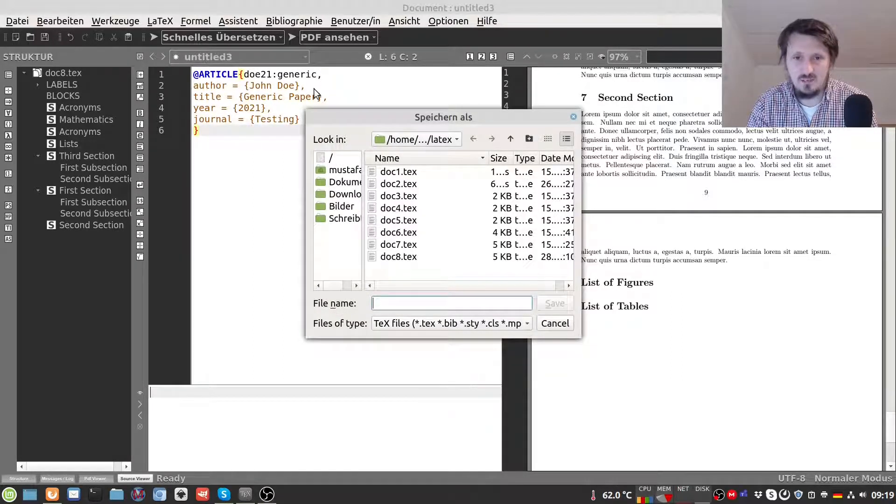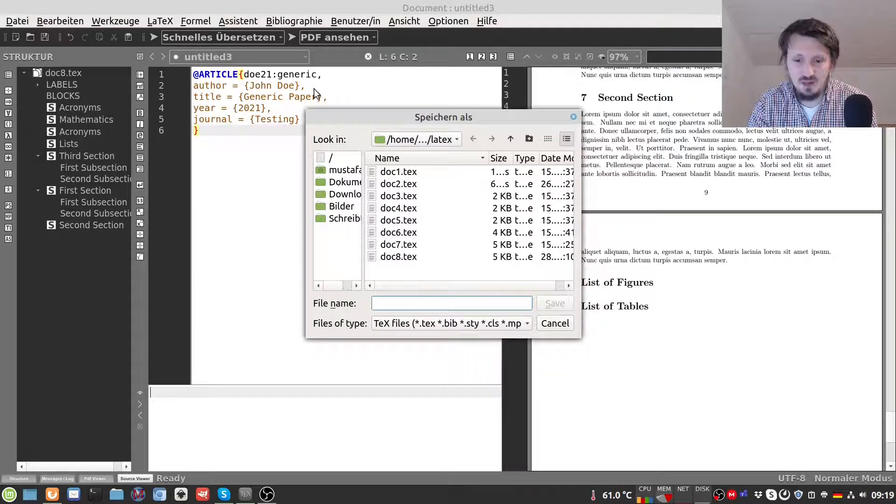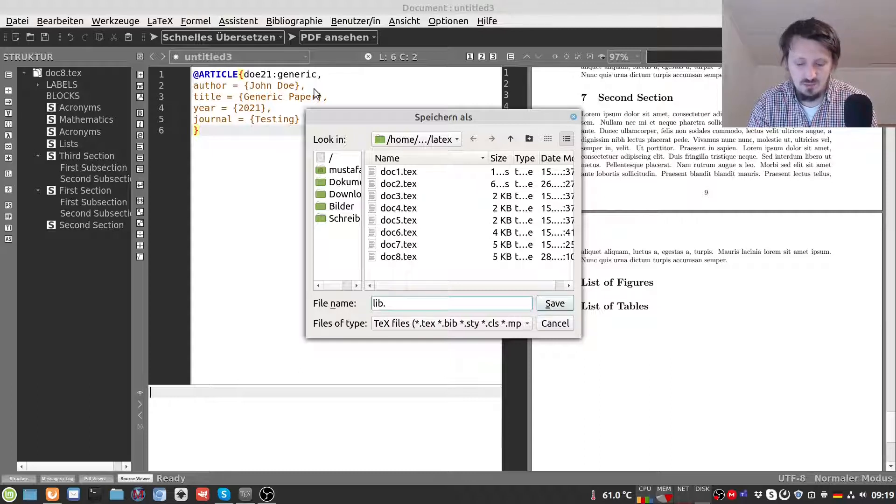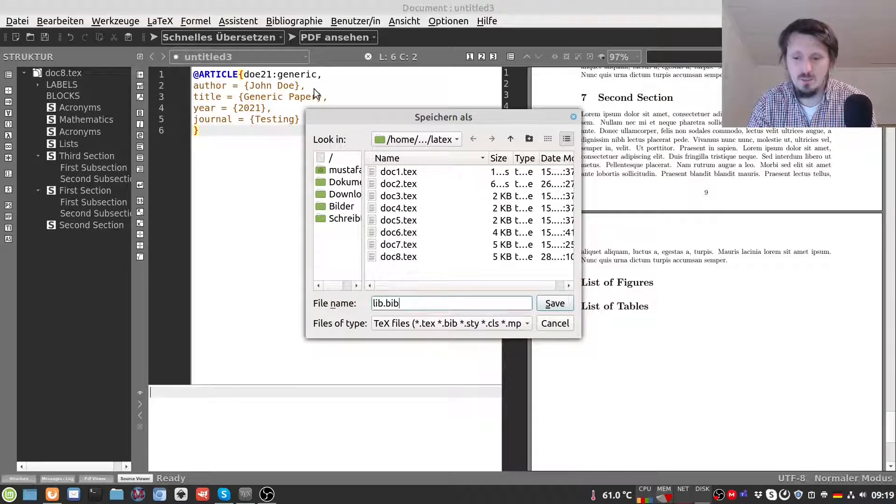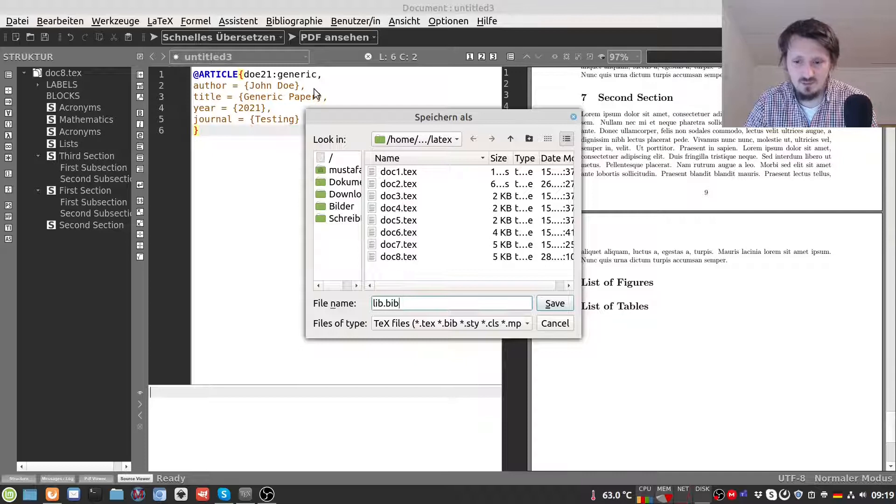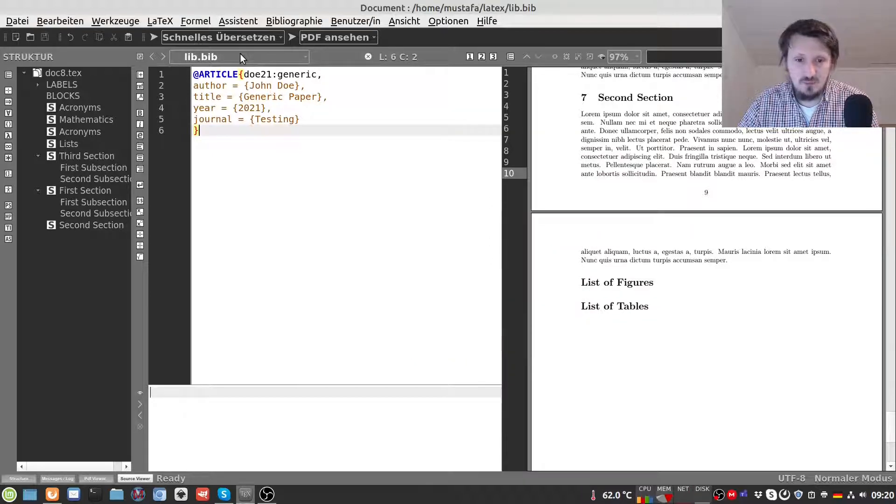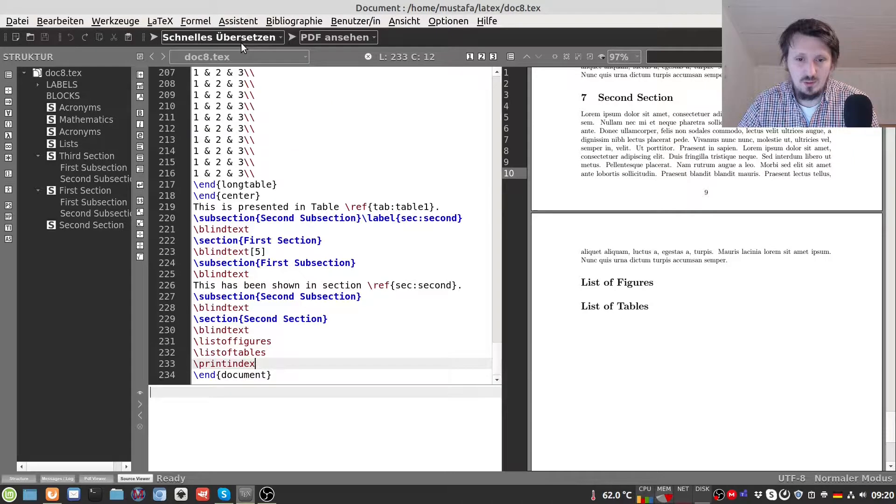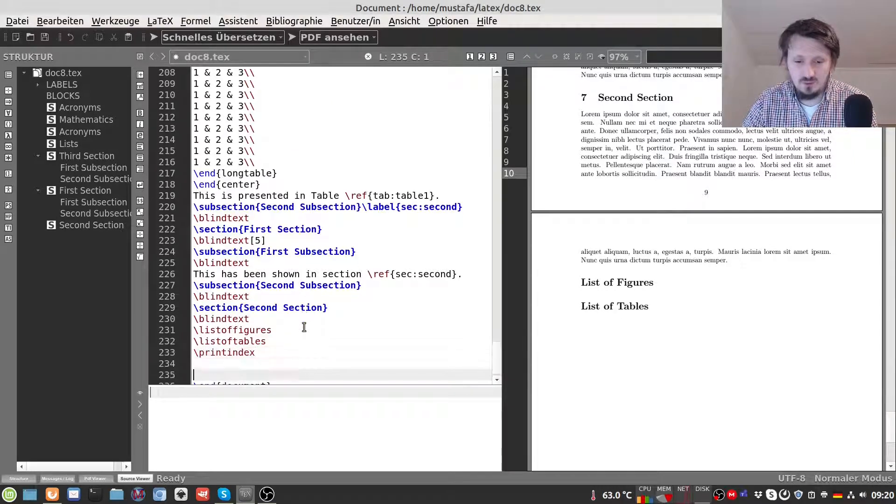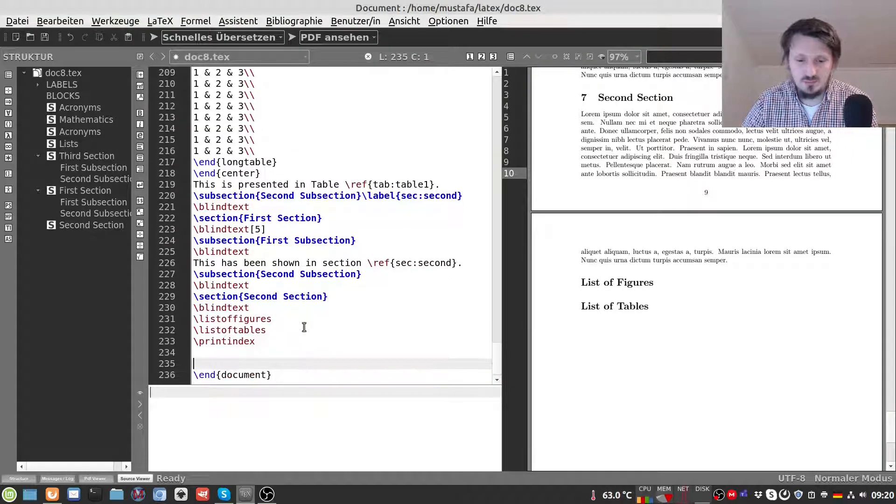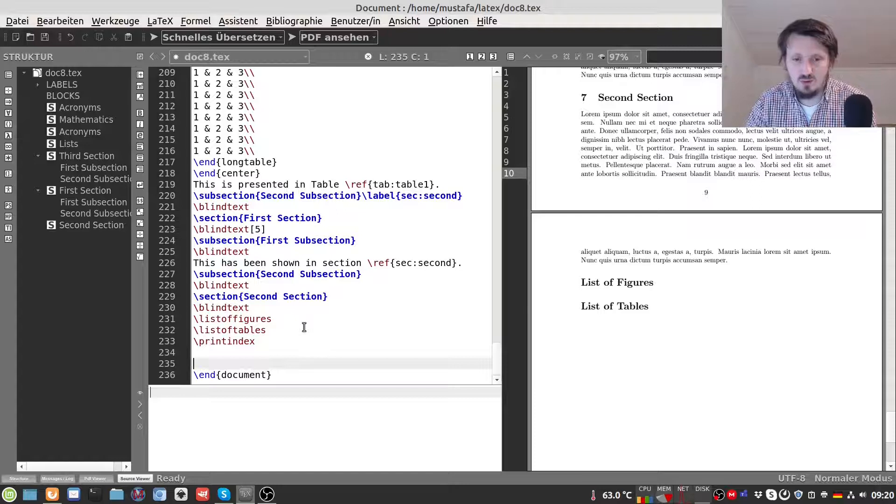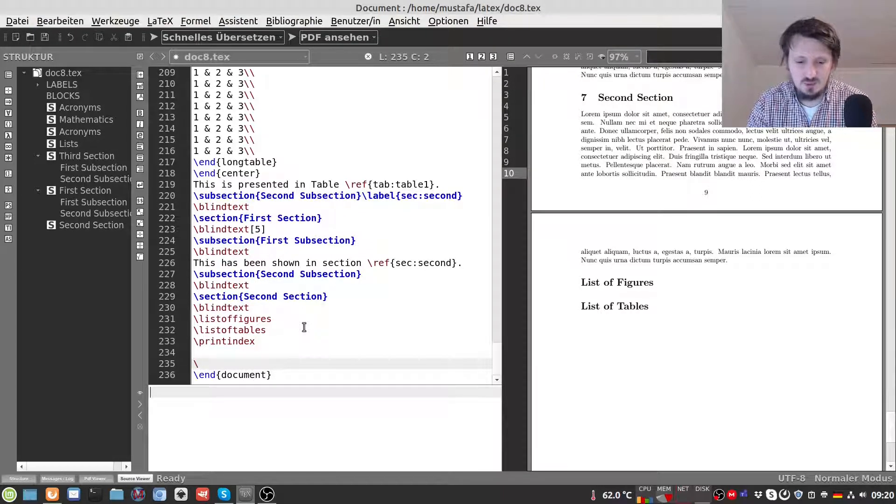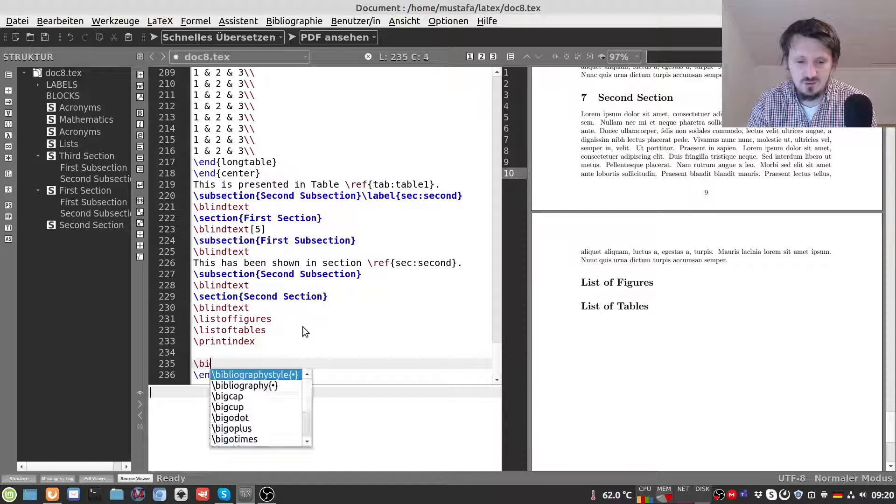In the next step we have to save this file. Let's suppose we want to call this lib for library. Then we have to give the ending .bib for BibTeX otherwise it will not work. And now we actually want to cite this paper. So we go back to our document. Here at the end we first have to insert our file and we have to define the citation style.